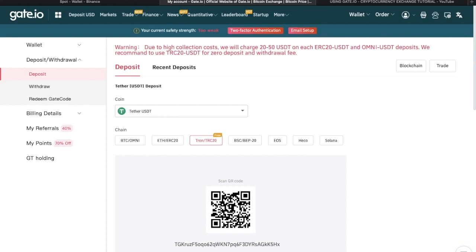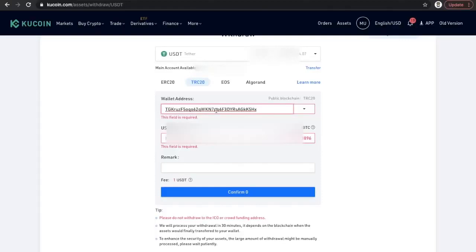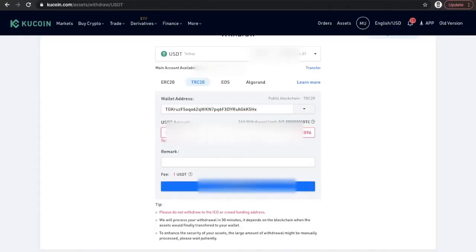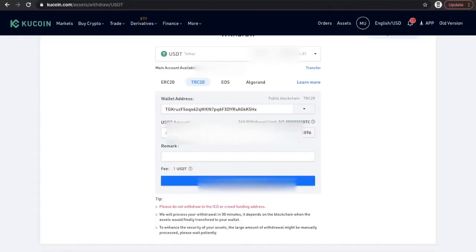We just click copy and now we head back to the address here. USDT amount, we're going to go for the maximum. Just double check the fee is correct and then you can just click confirm and that's it.